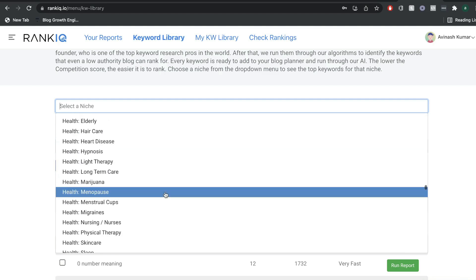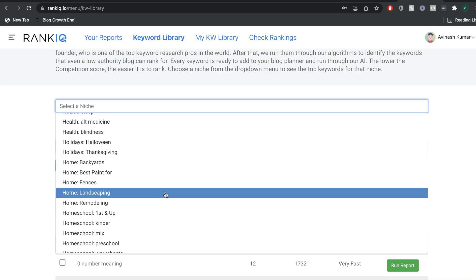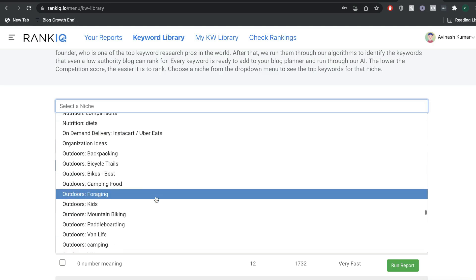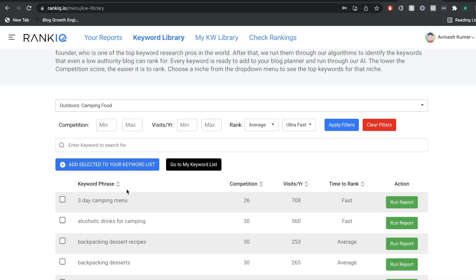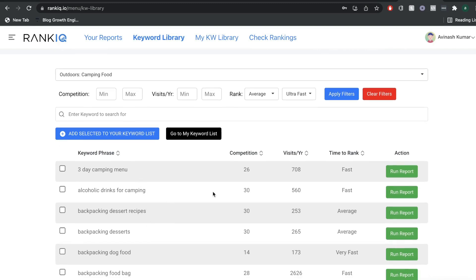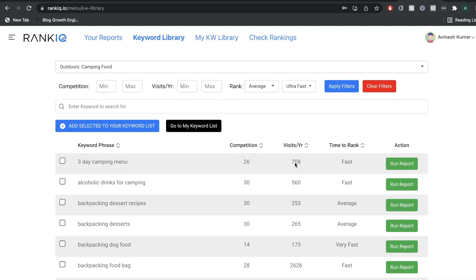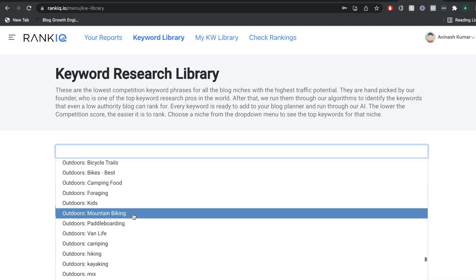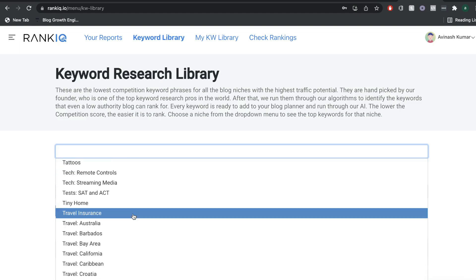This is really cool because if you're not very good at keyword research, or if it's too hard to filter out thousands of keywords within your niche, all you have to do is select whatever niche you're in. RankIQ will give you a list of keywords, show you the competition level, the amount of visits you can expect each year for that keyword, and how long it'll take you to rank. They have thousands of different niches and keywords to choose from.